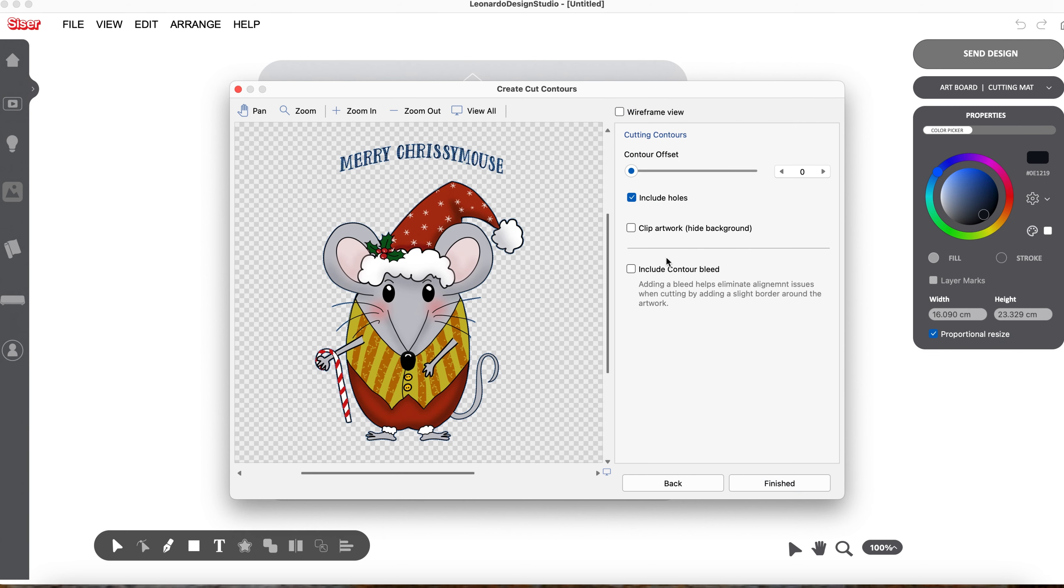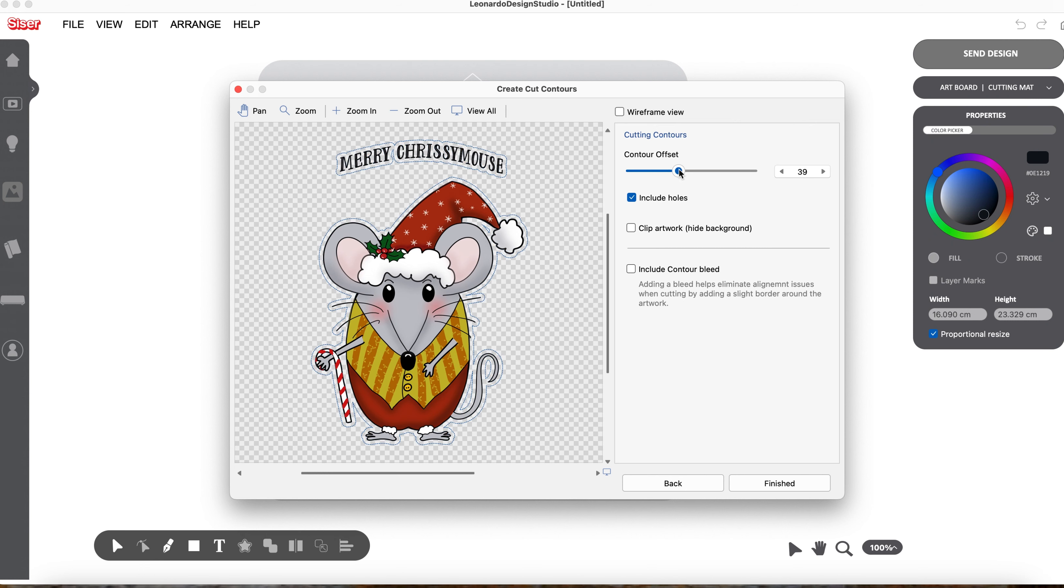You can, if you wish, apply an offset. Now I don't want an offset on this, but if you put one on, you just slide this up to take it off. You slide it back down again, and you can choose to include the holes in your offset or to exclude them.